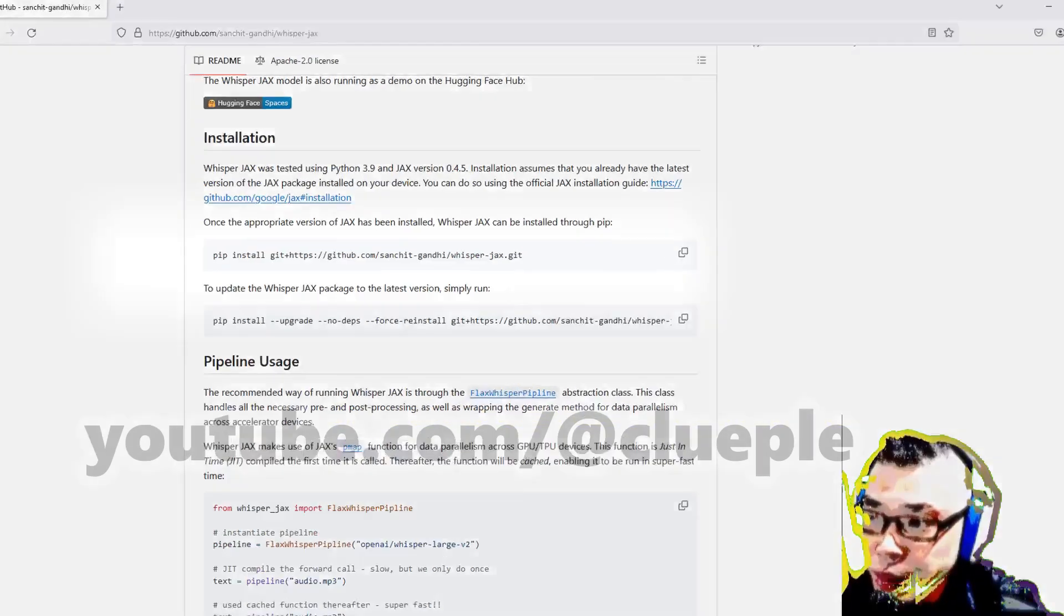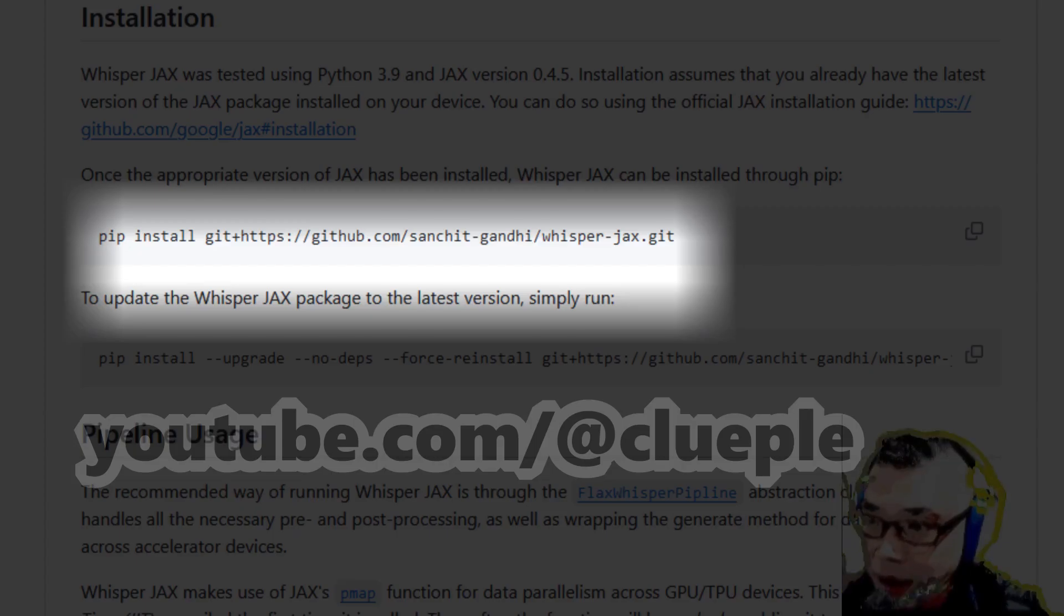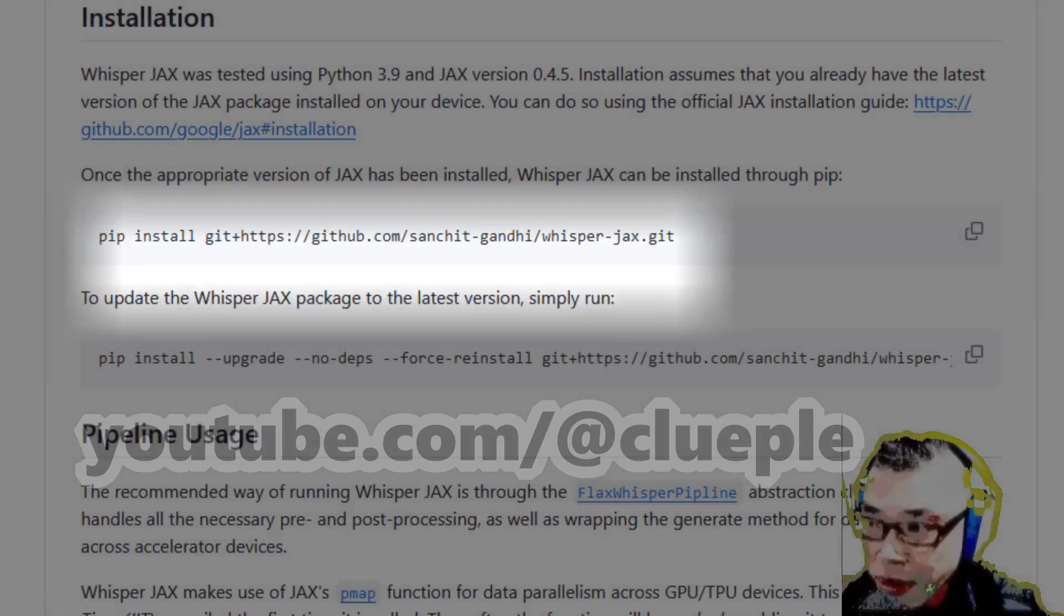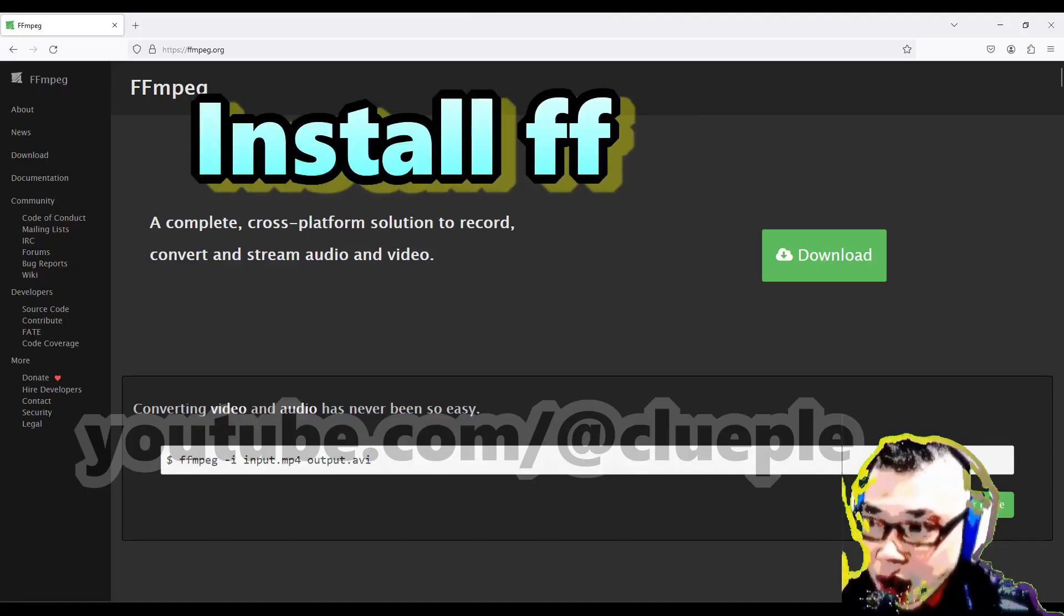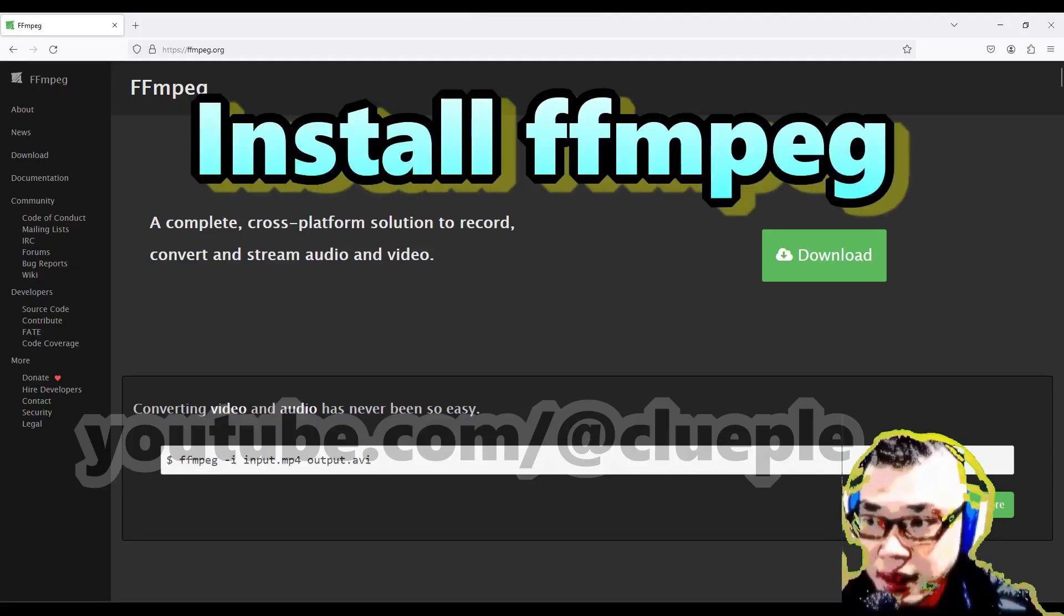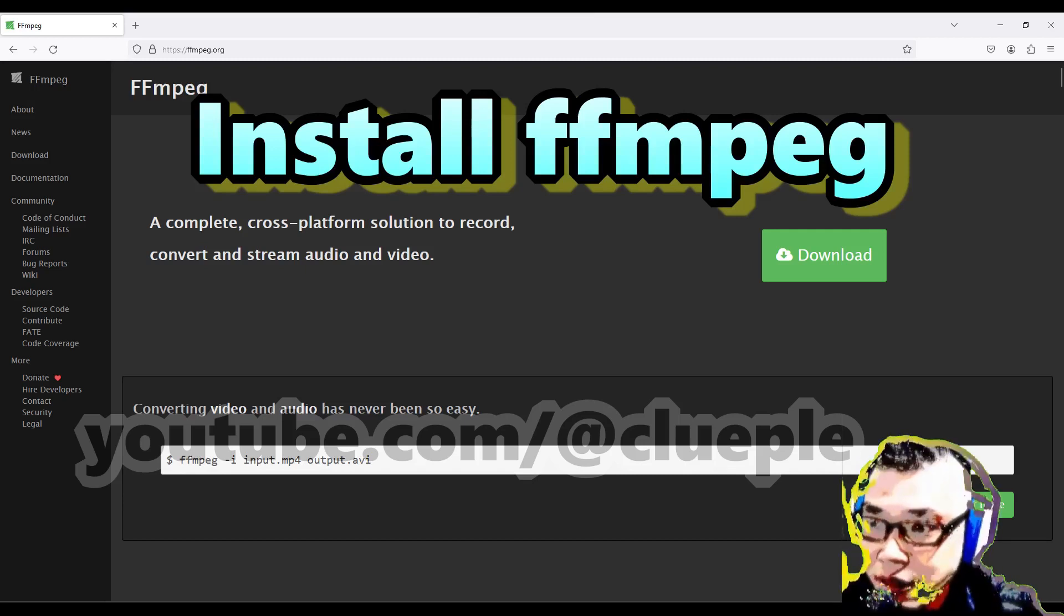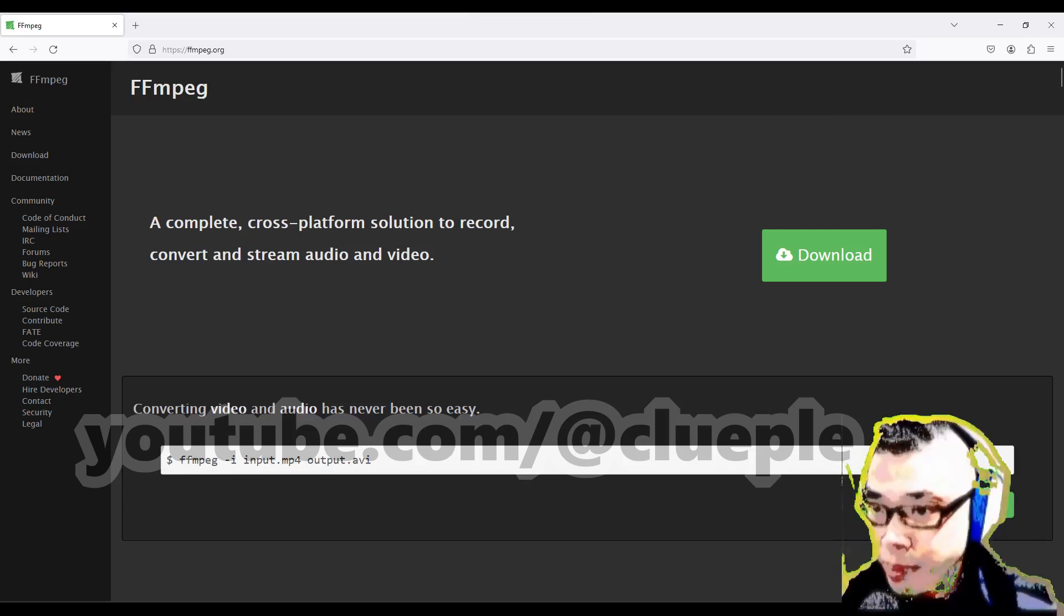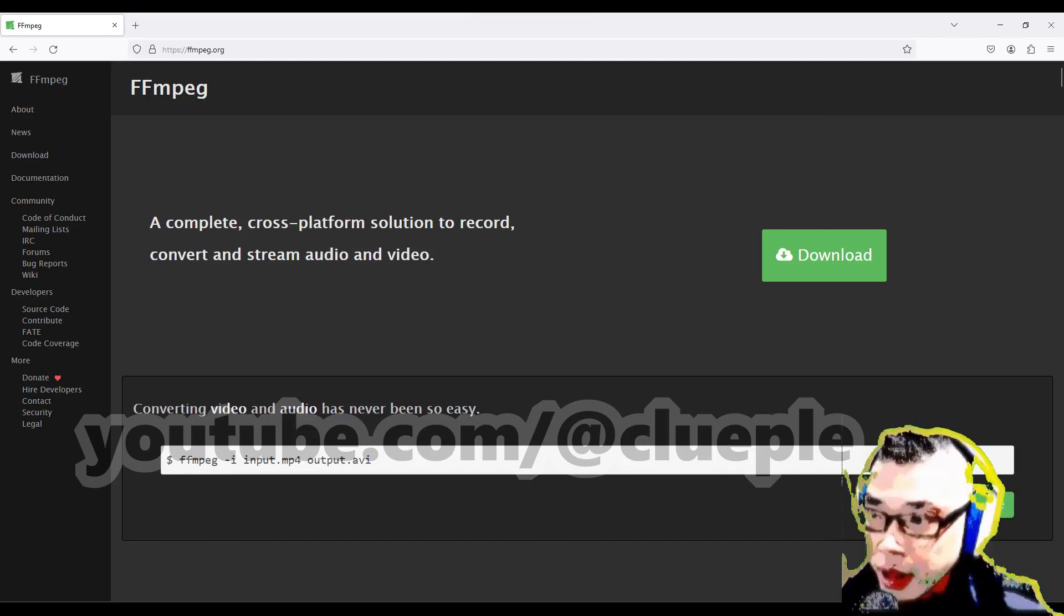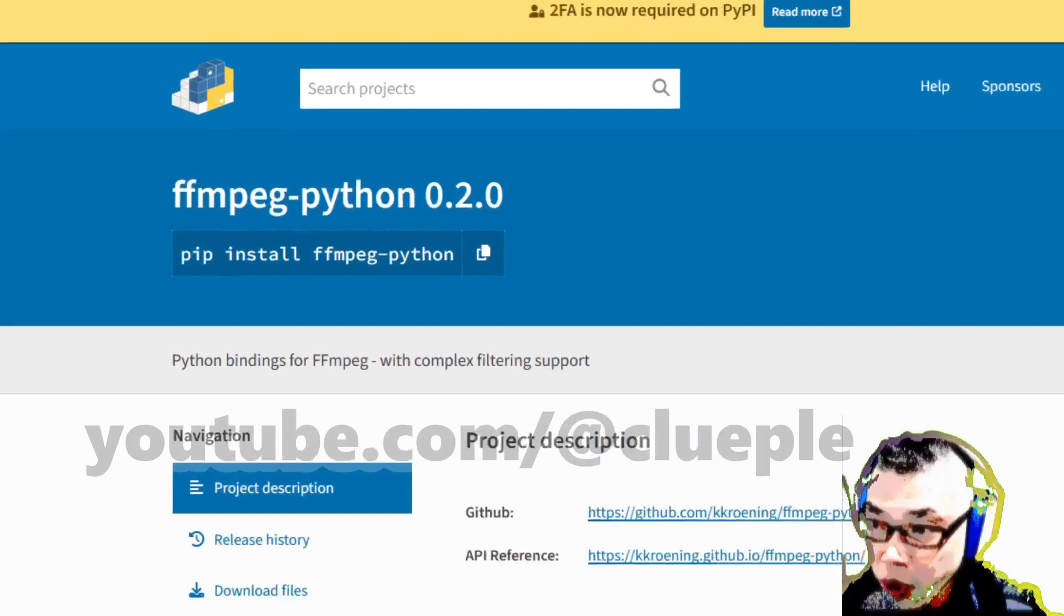This time, it was quite smooth Git cloning the Whisper JAX model until I ran the Python script. I was prompted that FFmpeg was not there, and it took me a couple of minutes to find the solution to install FFmpeg. Remember, the FFmpeg Python package doesn't work.